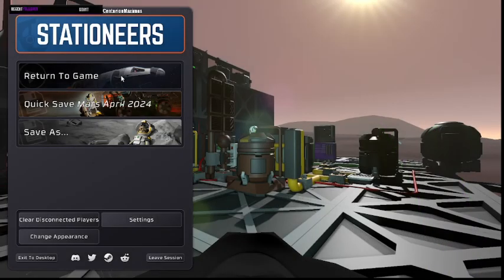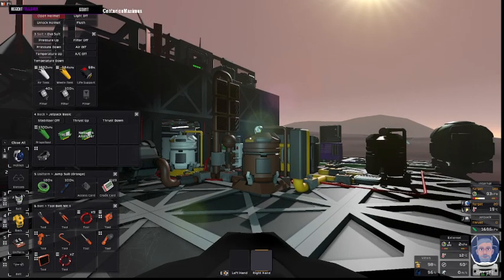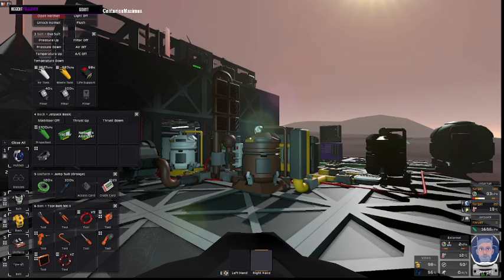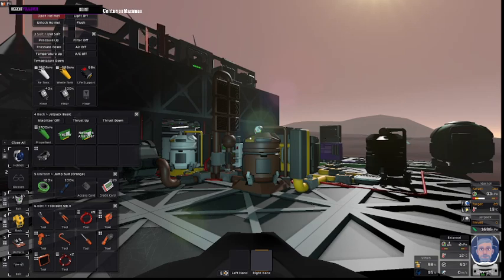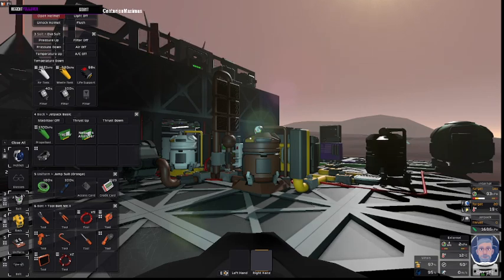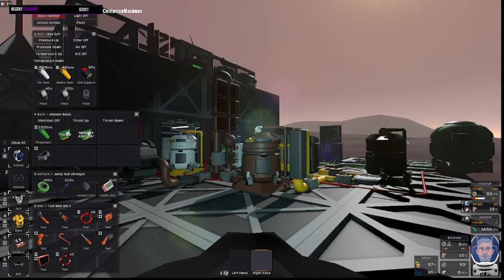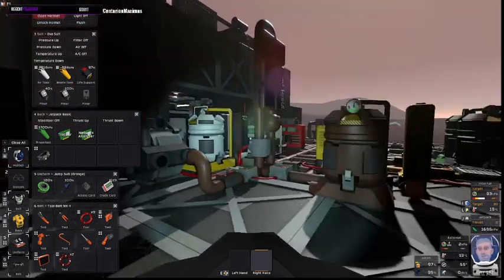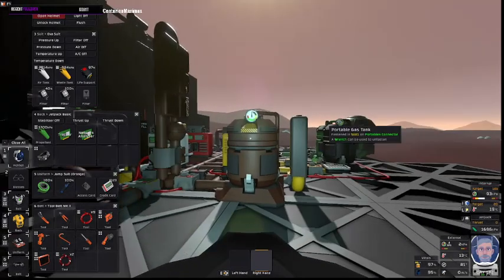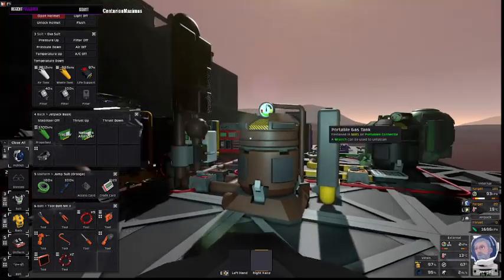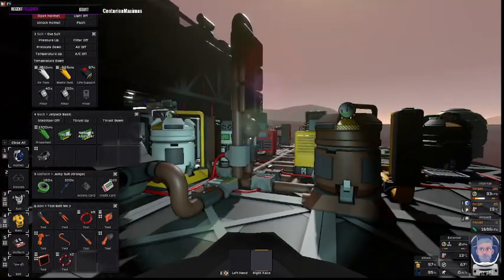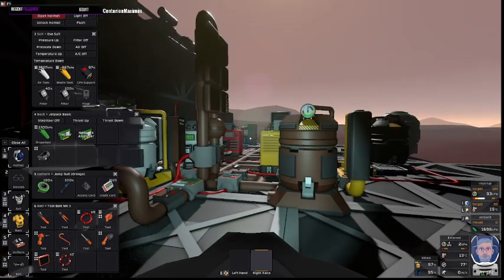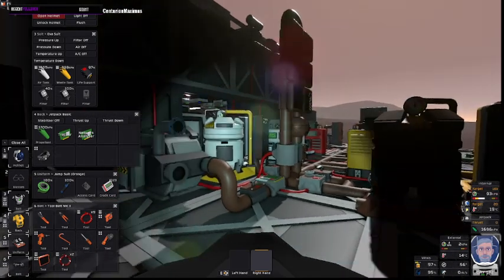Hello, people and bots. Grandpa Canuck here, and we are in Stationeers with a tutorial today. Our tutorial is Filtration Atmospherics. This will cover the basics that you need to know.